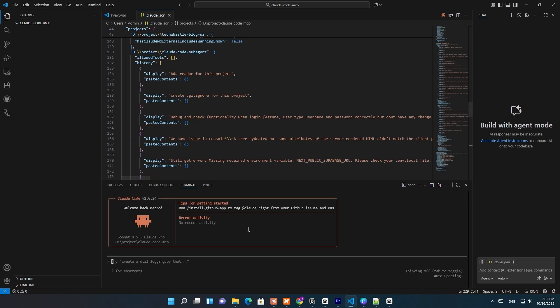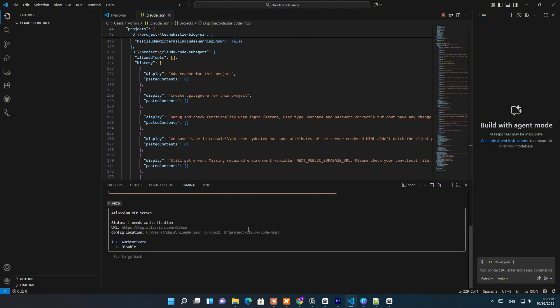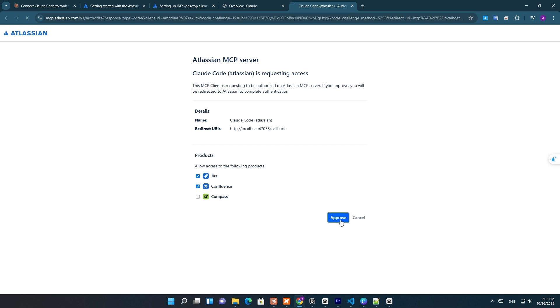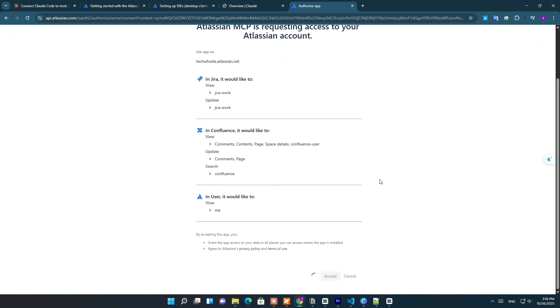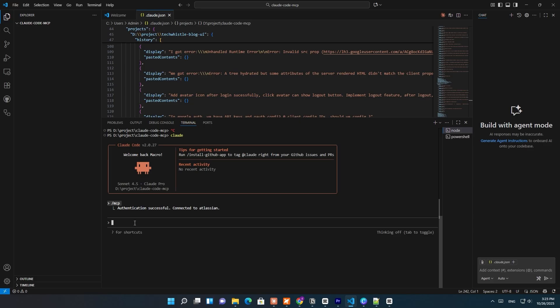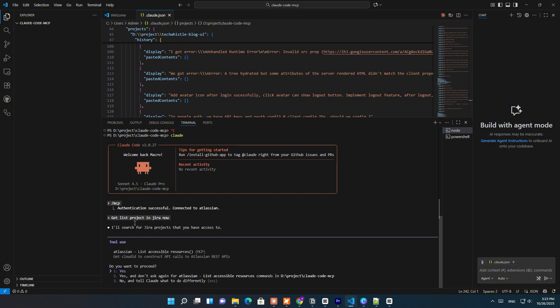Now that the Atlassian MCP server is connected, the next step is to authenticate Claude Code so it can actually access your Jira and Confluence data. Now that authentication is done, let's make sure everything's working. Inside Claude Code, I'll open the chat and type 'get list project in Jira'.